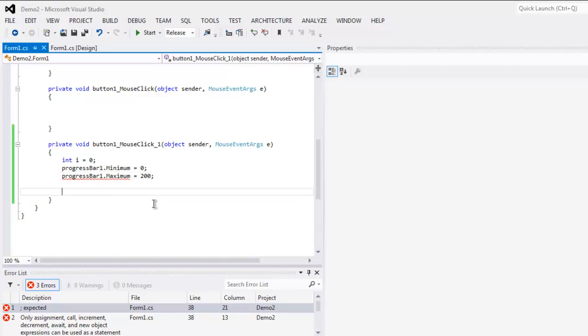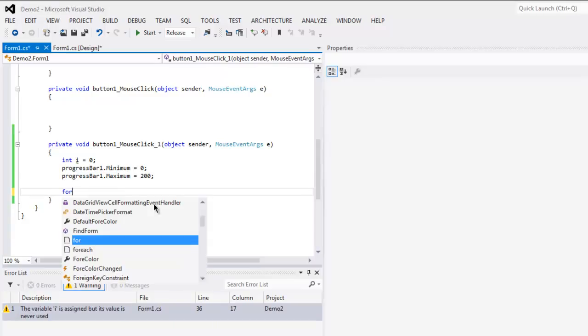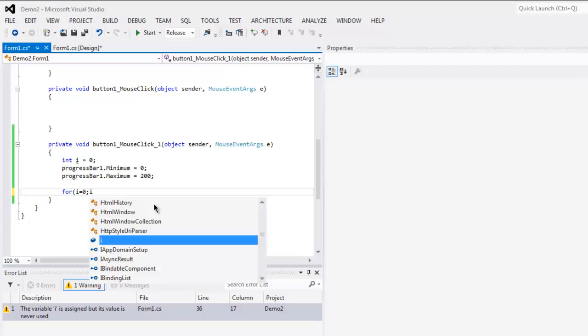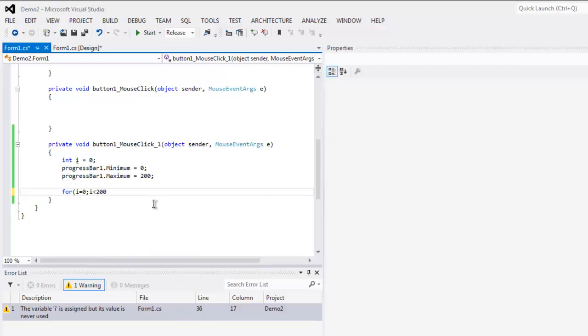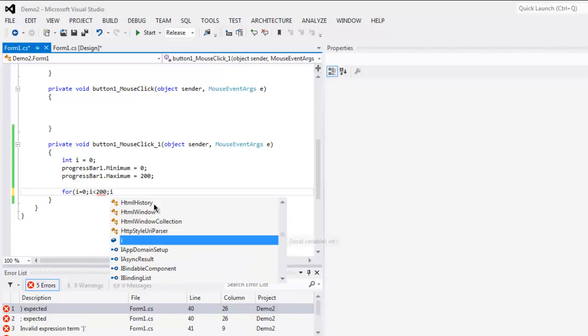Now we will add one for loop here: for i equals zero, i less than 200, and i plus plus.